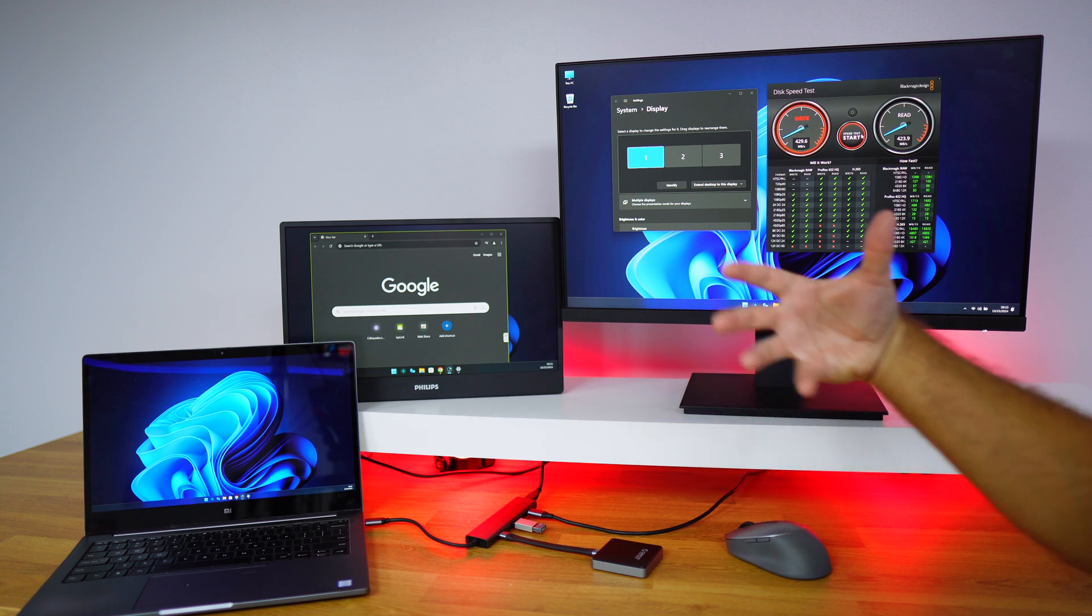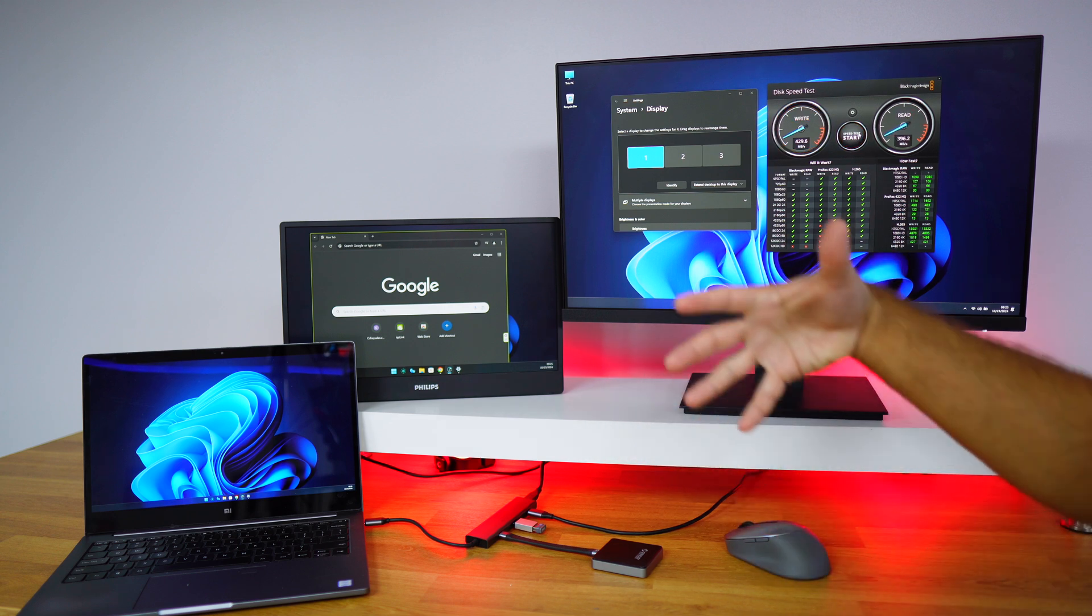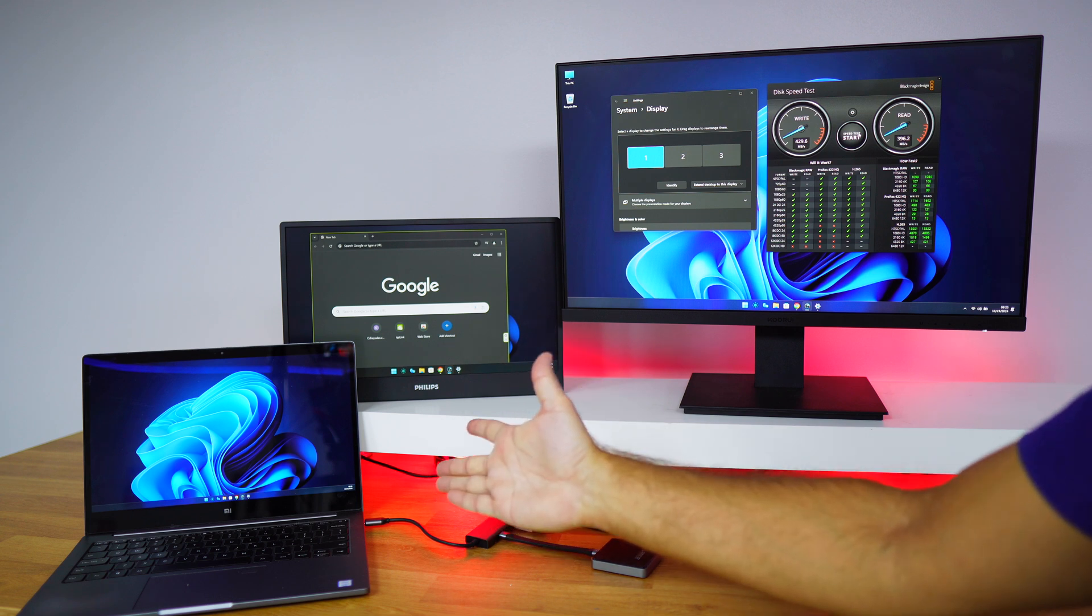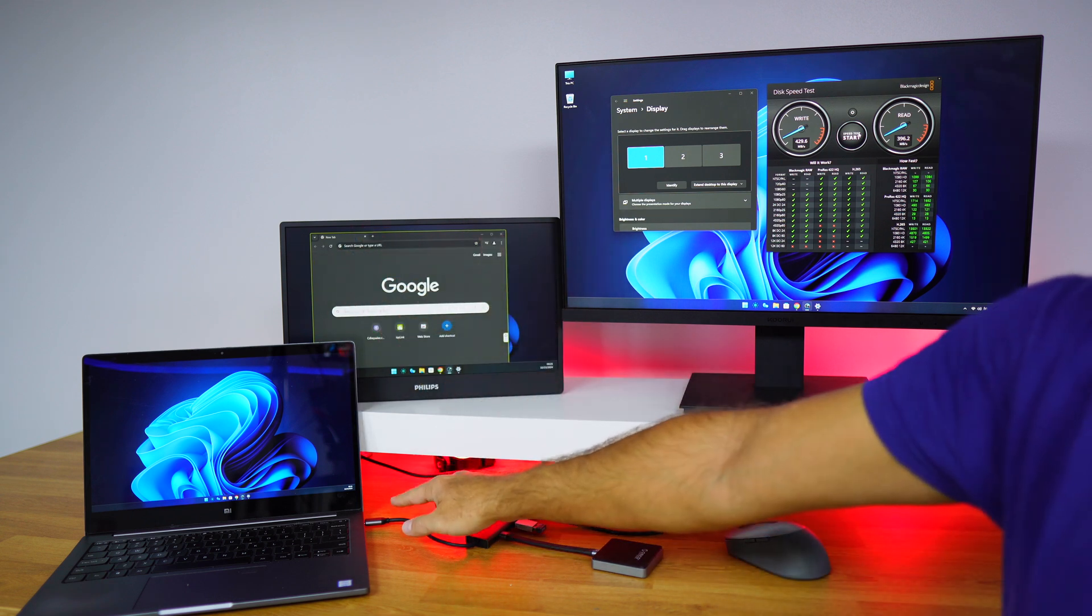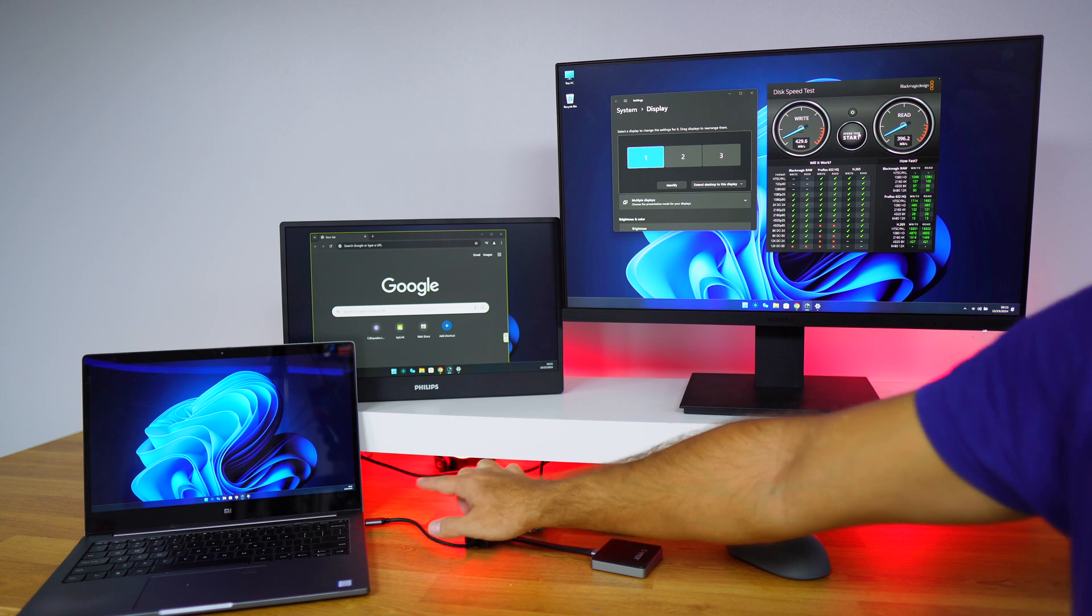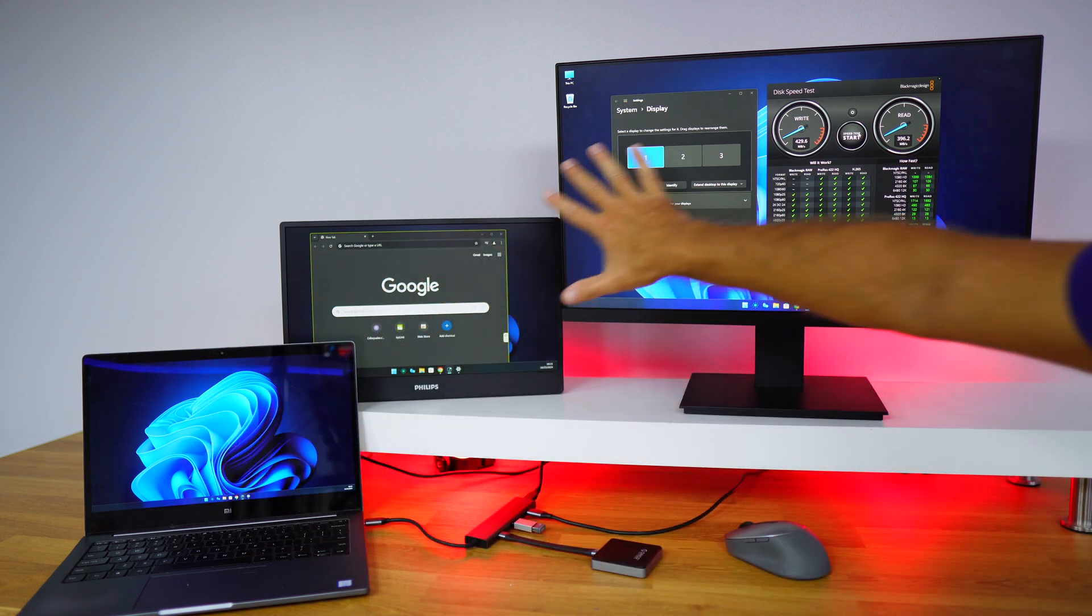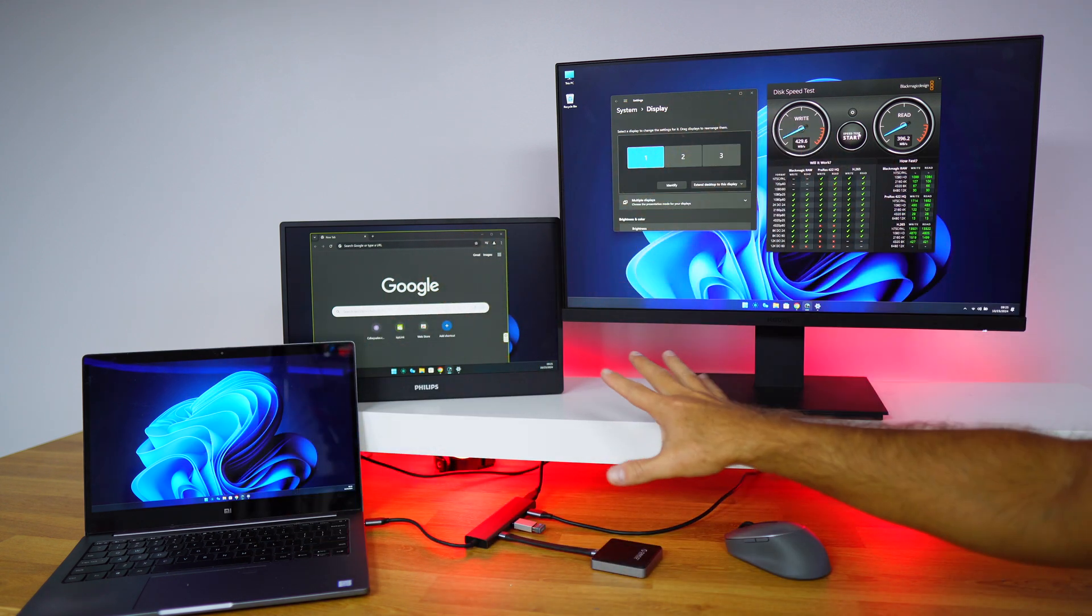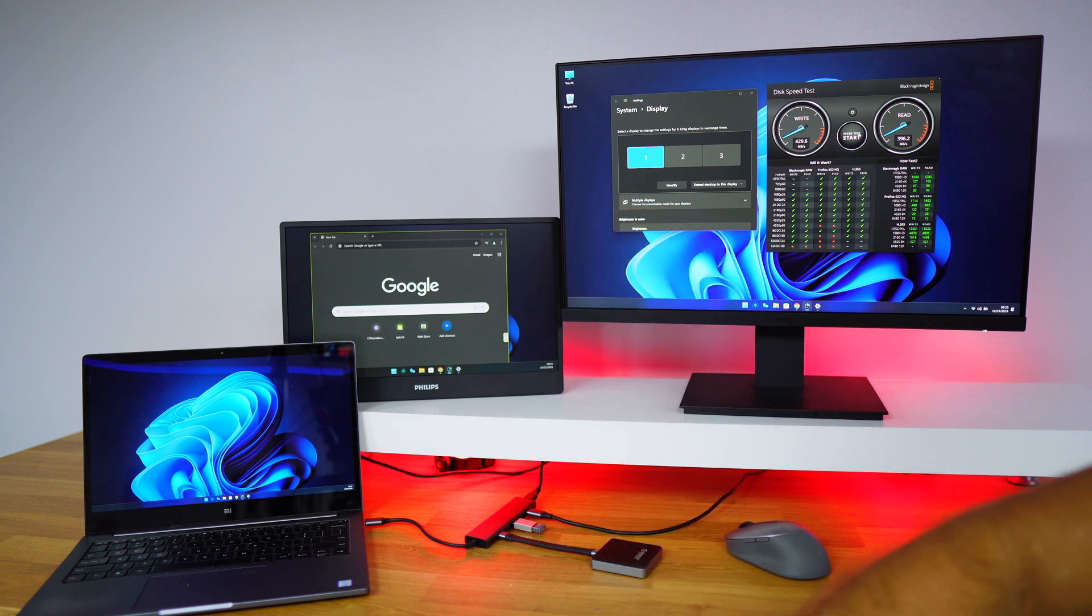The biggest advantage here, as I said in the intro, is that at this moment if I want to pick up this laptop and take it anywhere, I just need to unplug this single cable right over here. I will take the laptop, all my accessories will remain here.